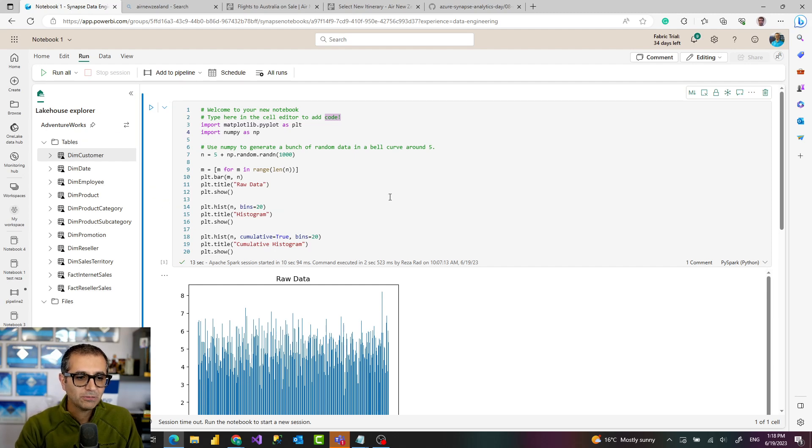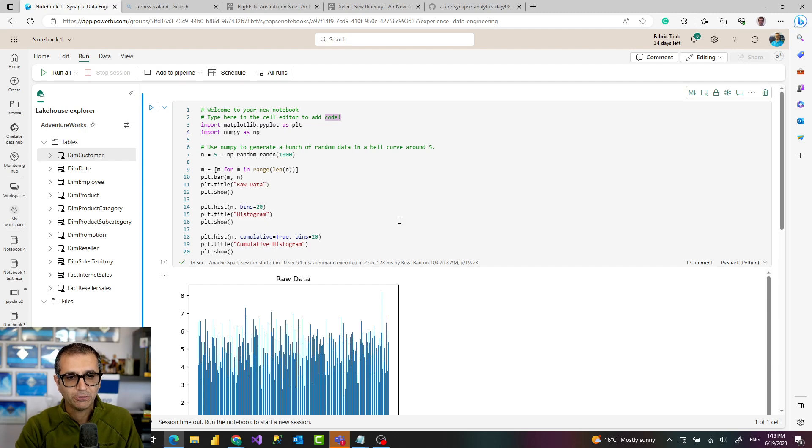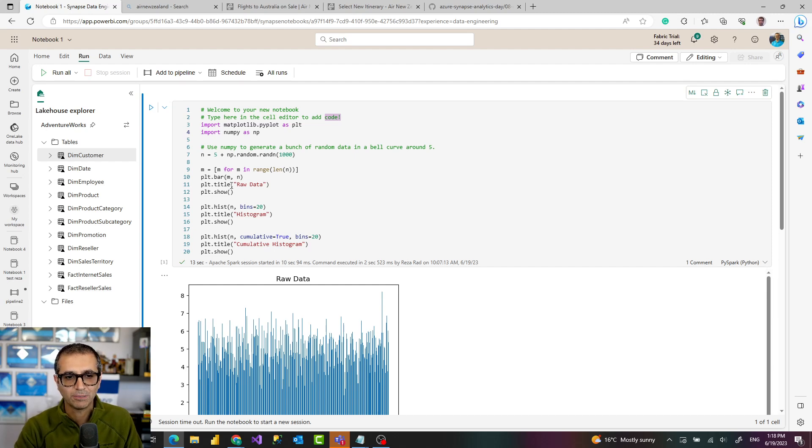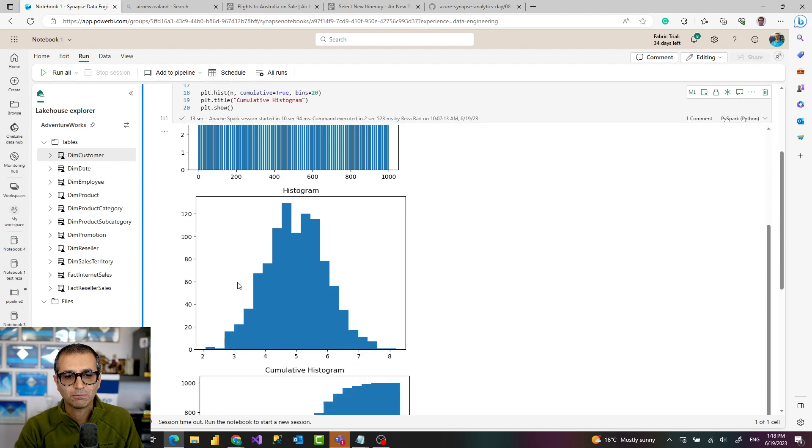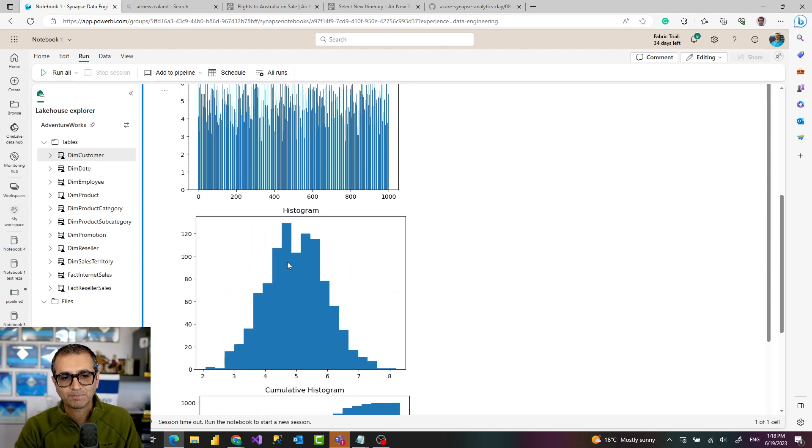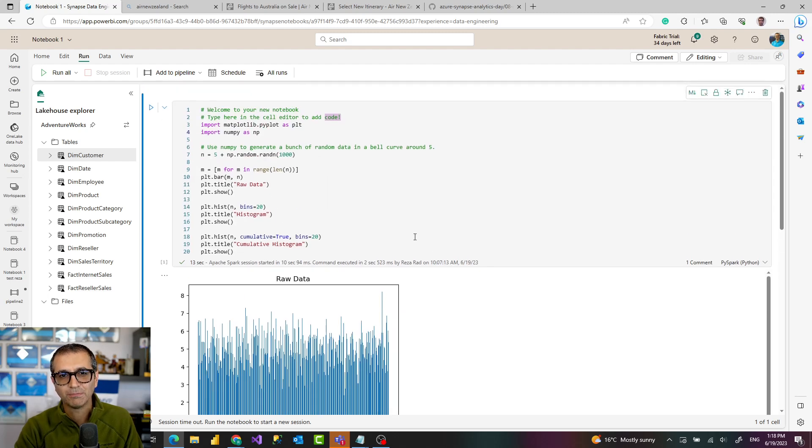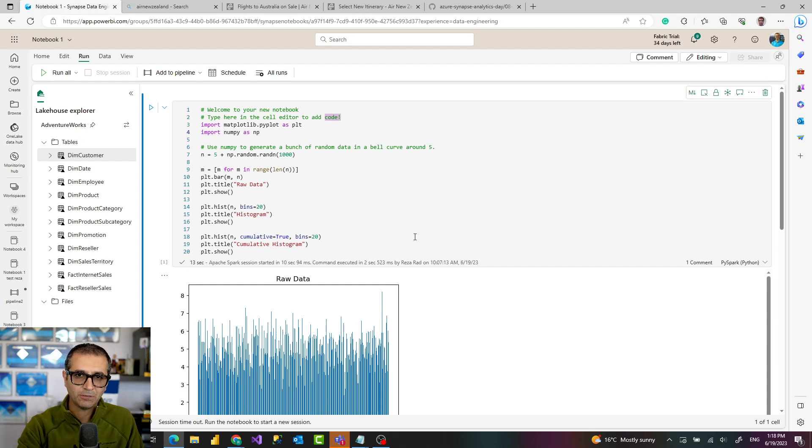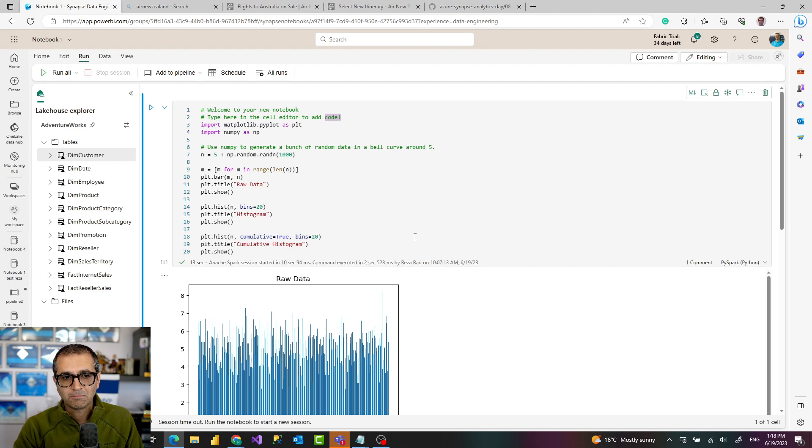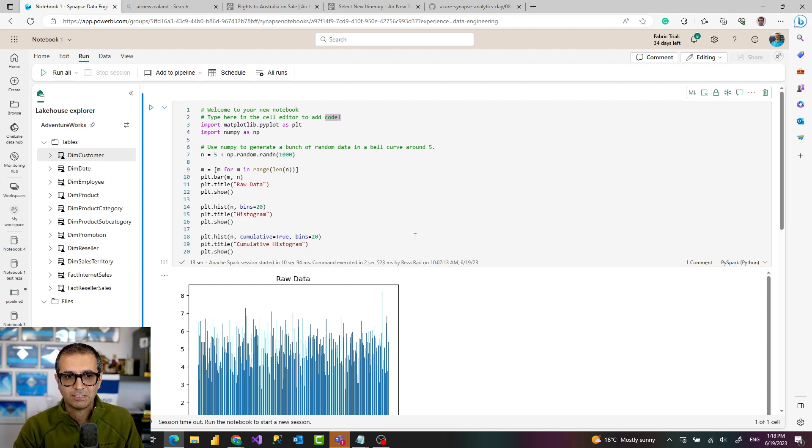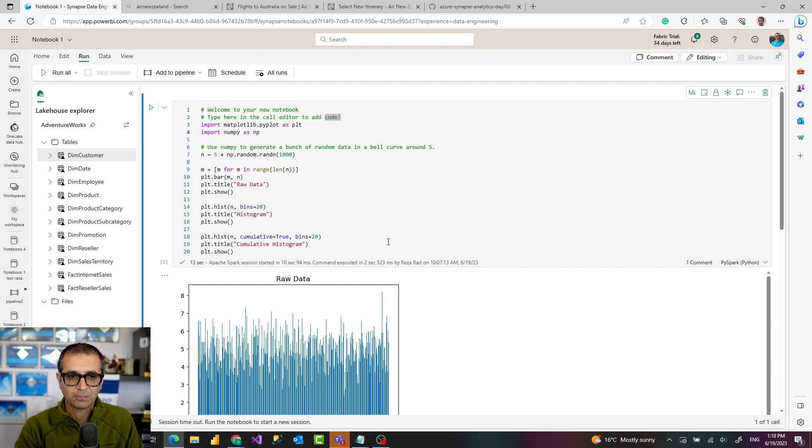Right now what you see here is an example of a notebook, but I'm going to show you from the beginning how it works. The notebook is a place that you can write your code and even see the outcome. For example, you see this code has an output in a visualization format, or it might be a code that writes data into a table or file.